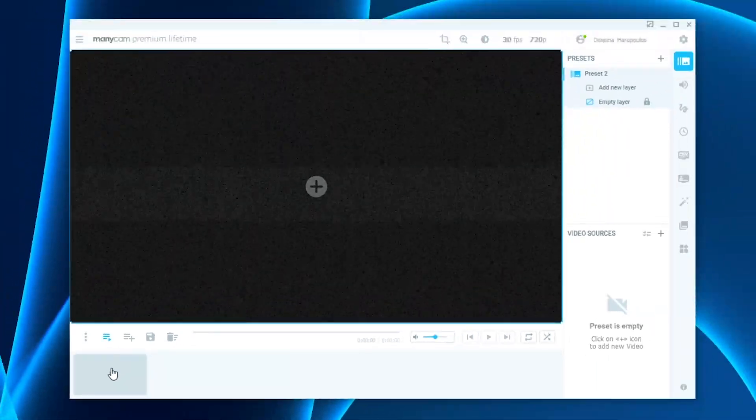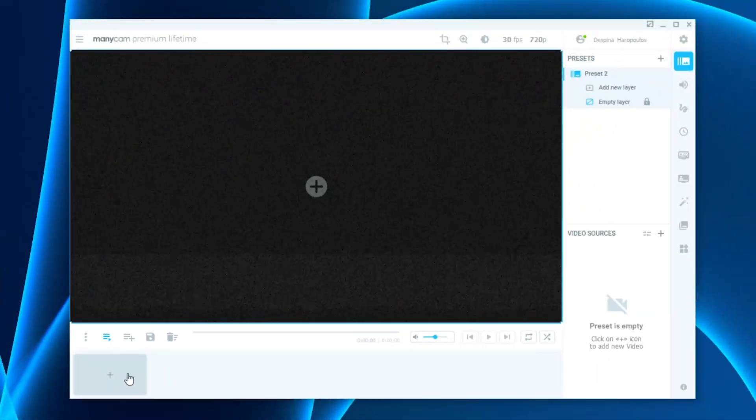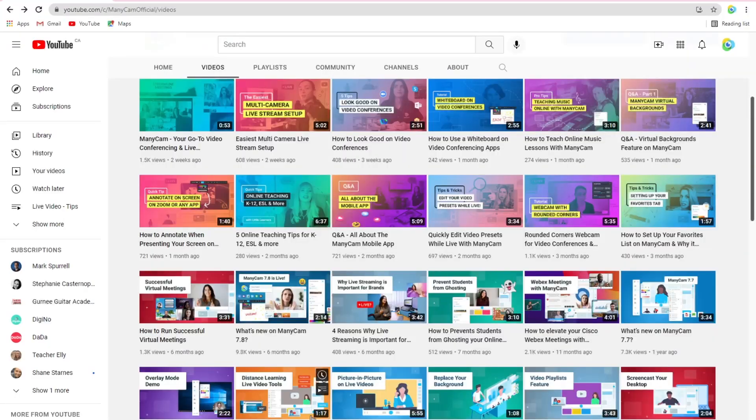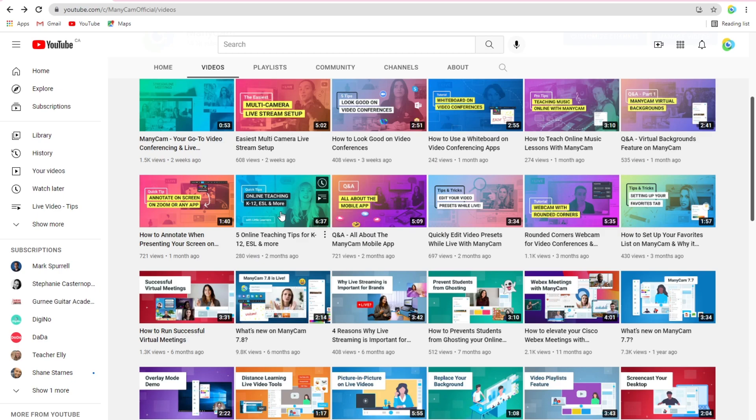From there, you can now add the videos that you want to loop. I will choose some of our YouTube videos which have a variety of tutorials and Q&As about ManicCam.